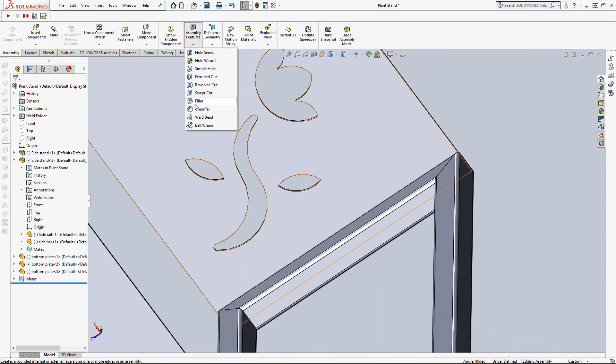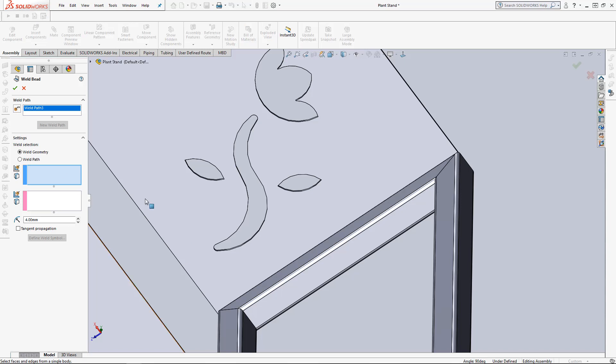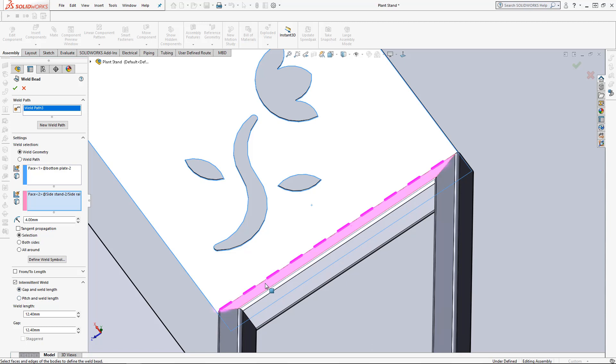Try one more right here. Select our faces and this time we're going to do an intermittent. There are two options to do intermittent welds.